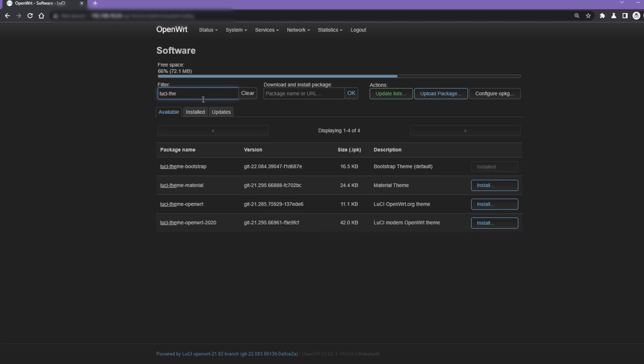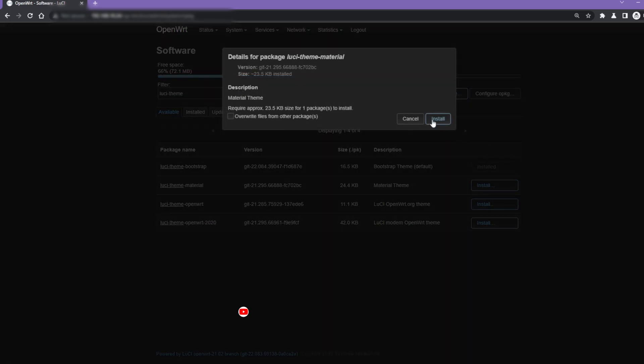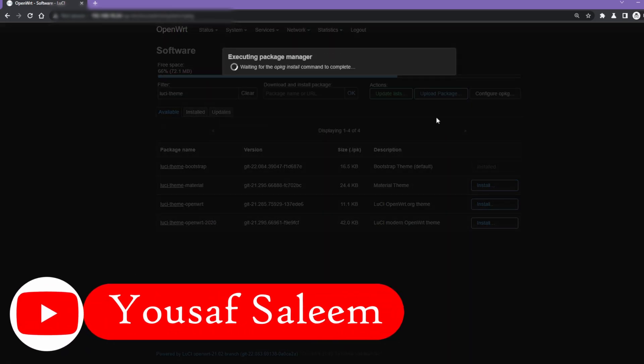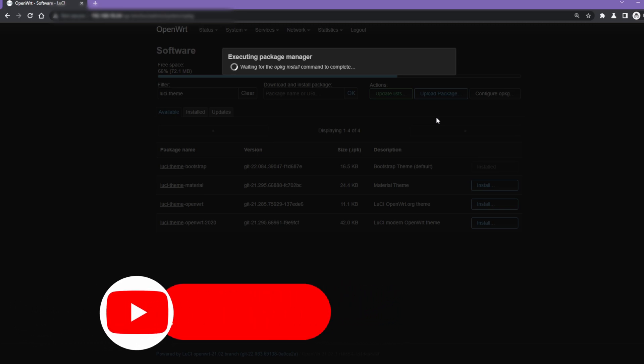In this example, I will install Material theme, OpenWRT theme, and Modern OpenWRT themes. Install your desired theme by clicking the Install button next to its package name. It will open the install menu which will show the package version, approximately required disk space, and dependencies.